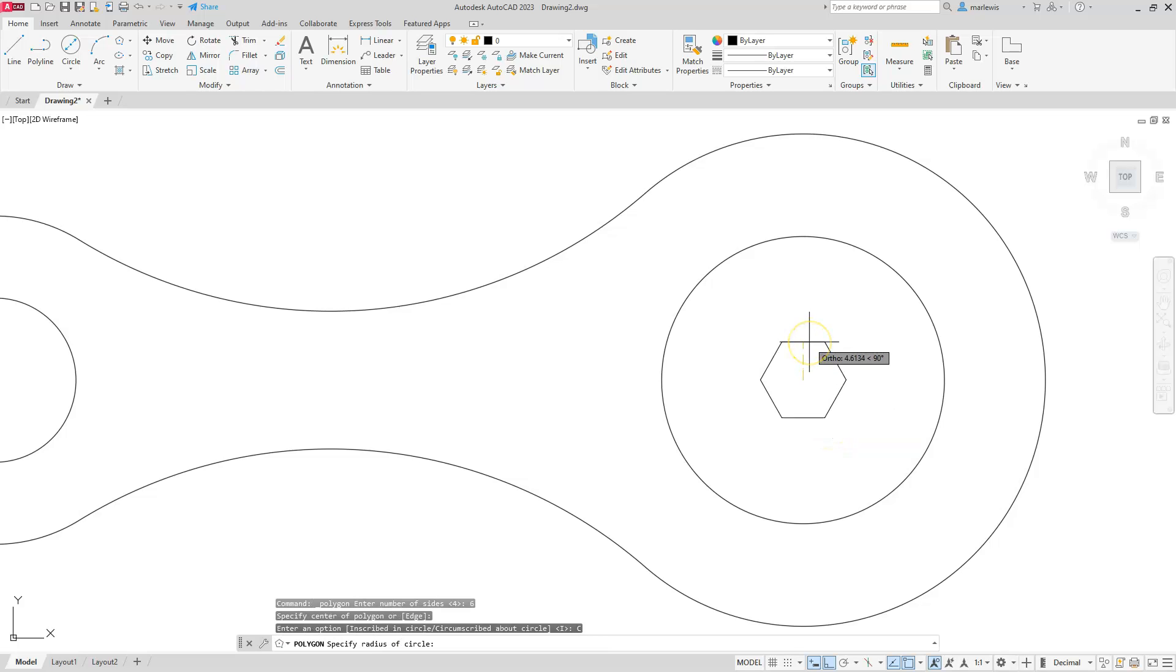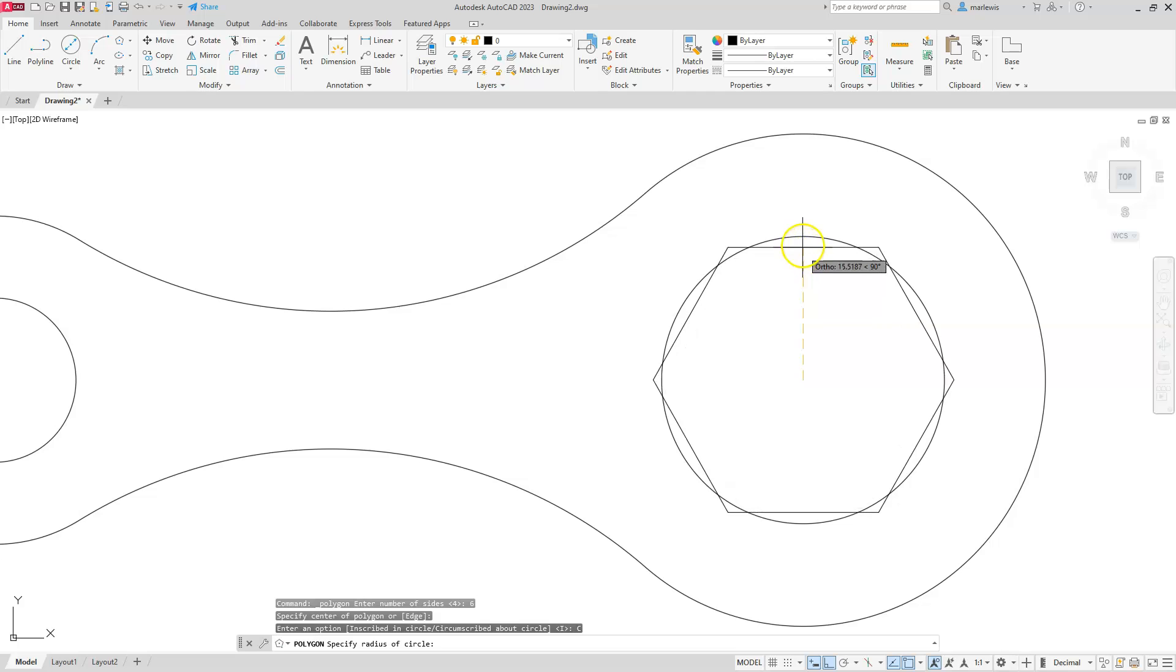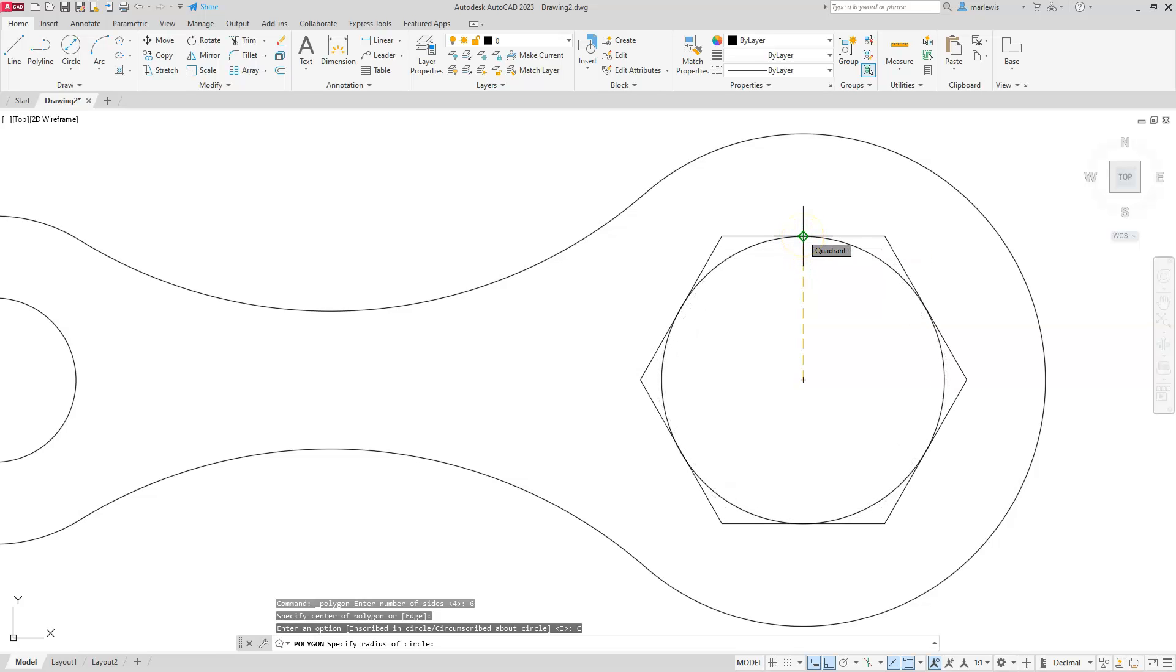So I'll choose circumscribed. And now it's asking me to type in the radius. This is the most important part here: remember that it's asking you for a radius. If you type in 35, it's going to make a super big polygon.